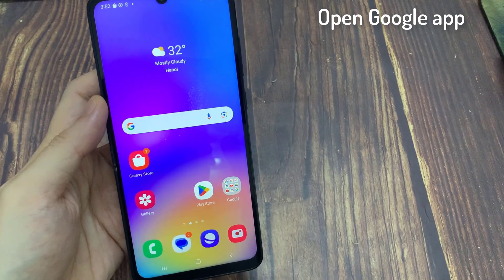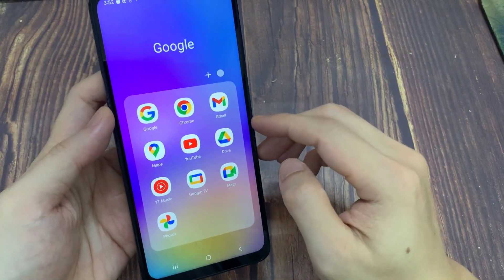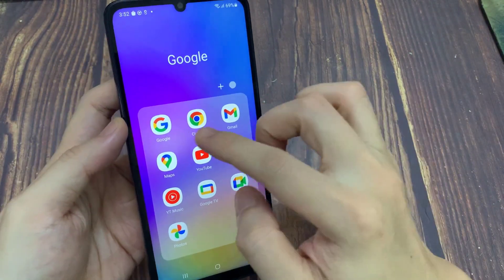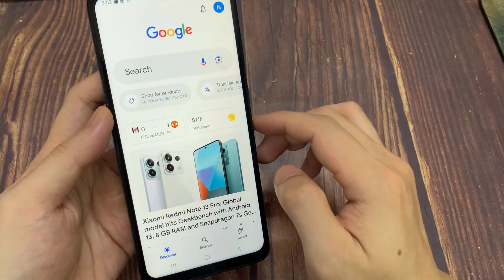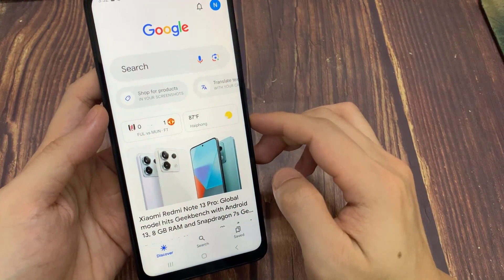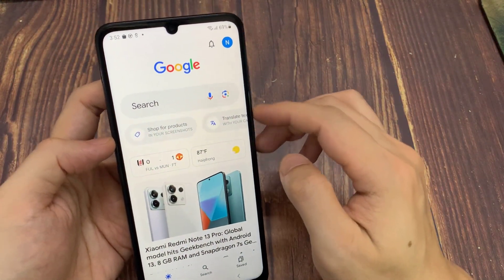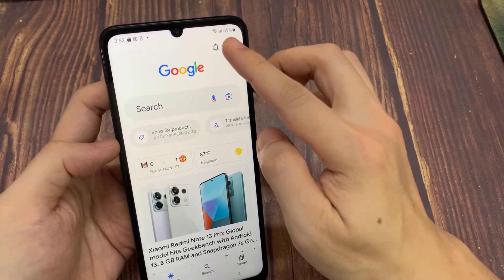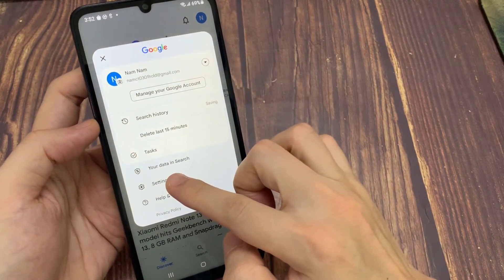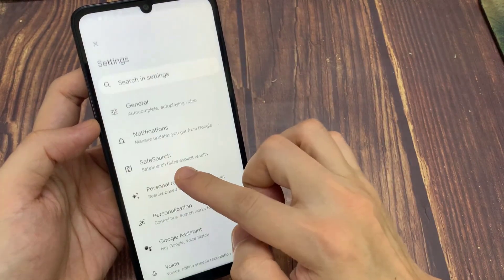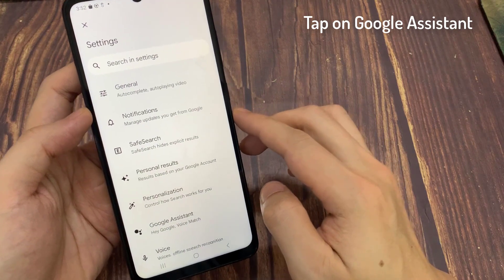First, open the Google App. If you don't have Google App, you can download it from the Play Store. Then tap on the Profile icon on the top right. Tap on Settings, then tap on Google Assistant.